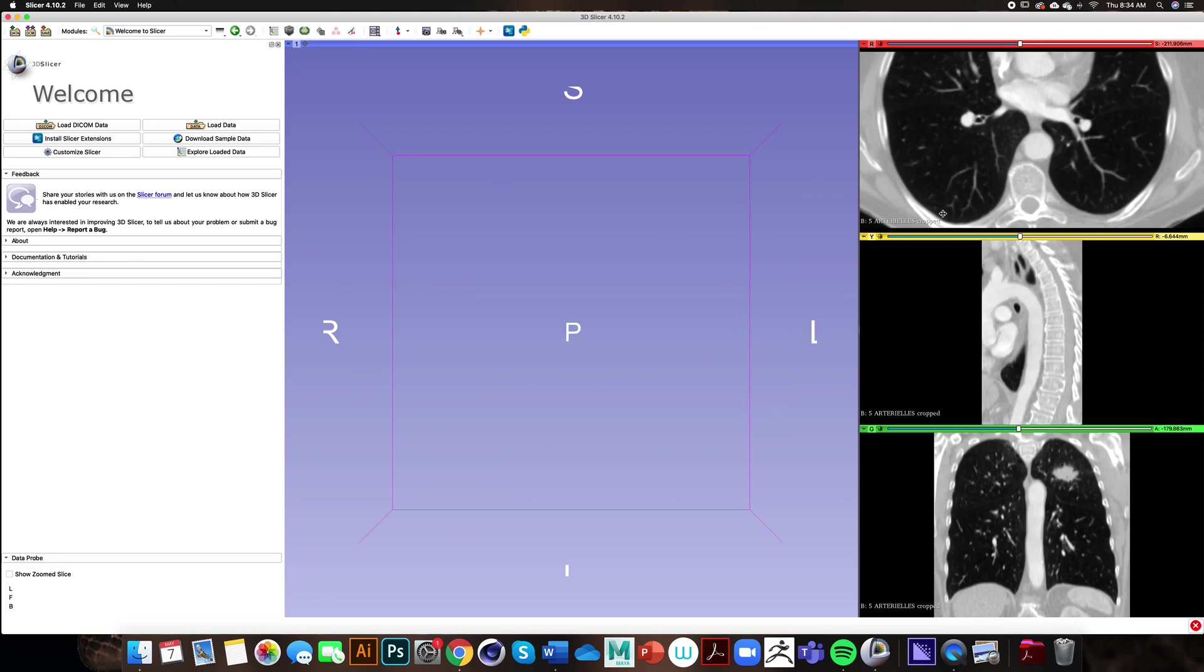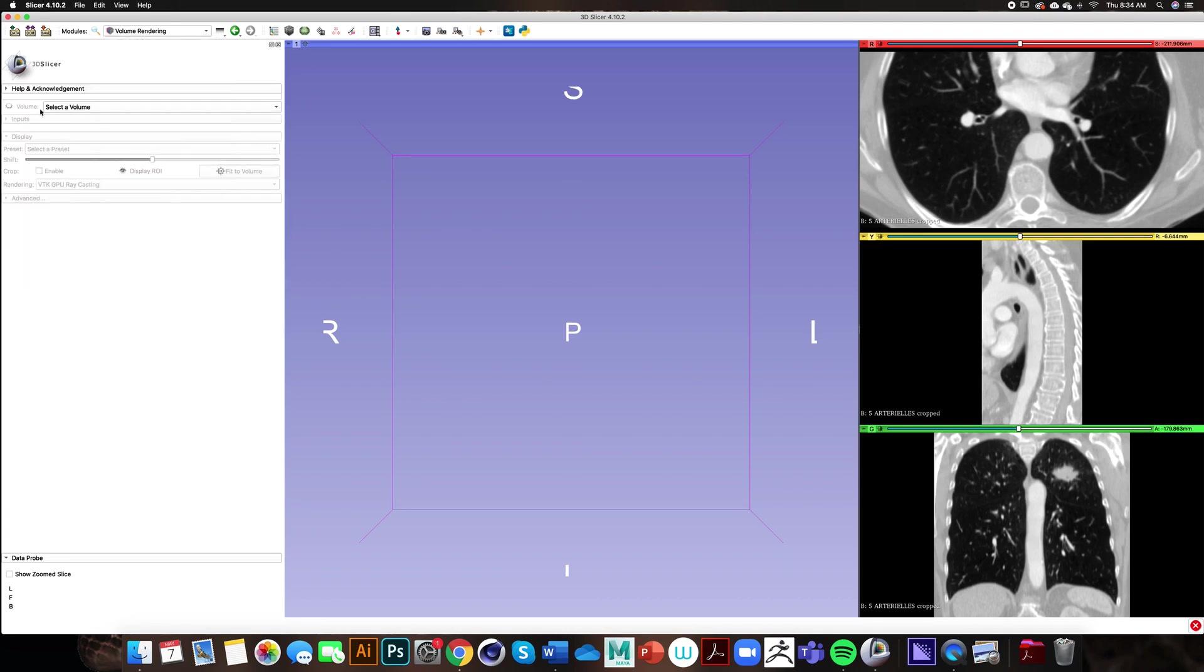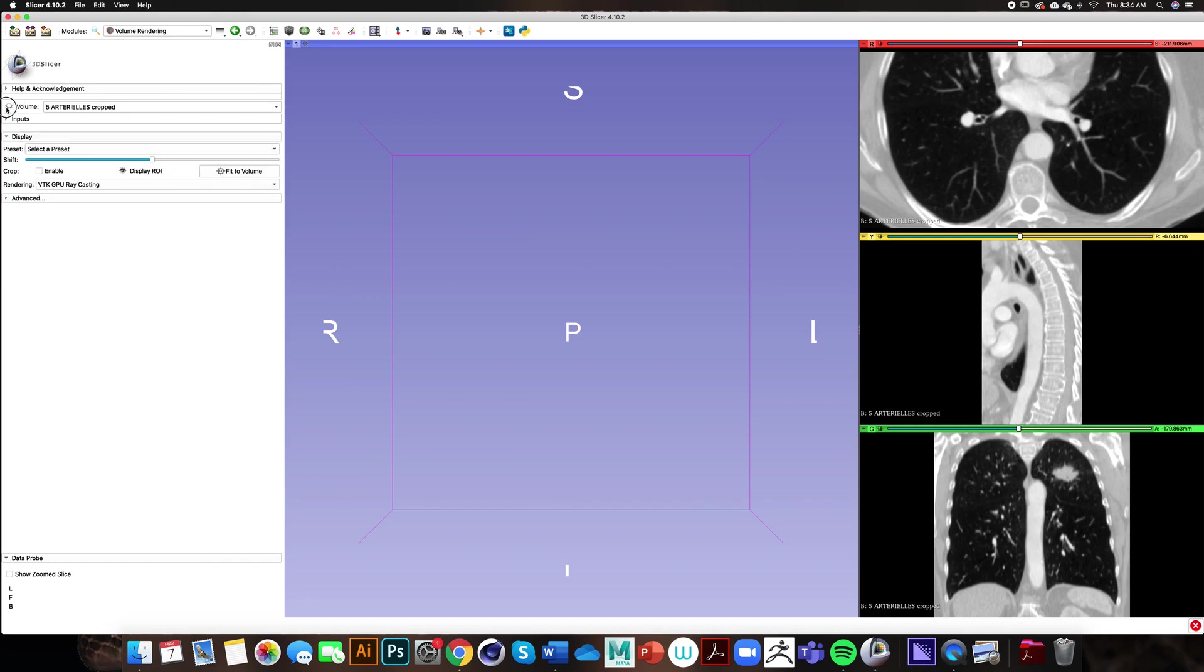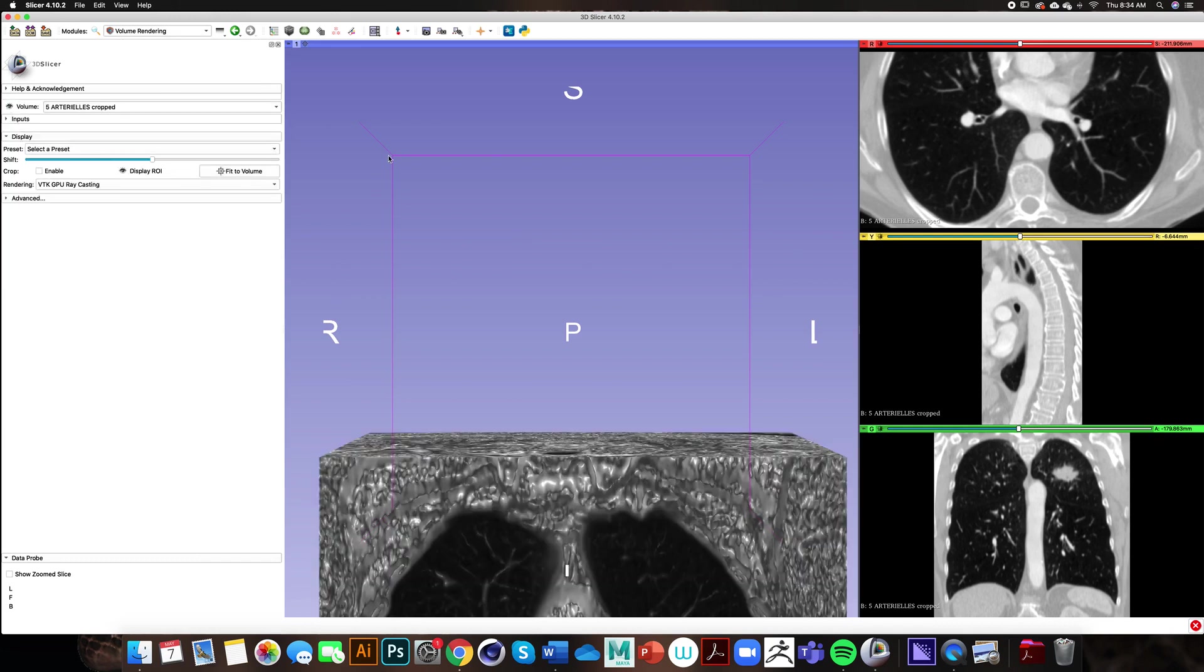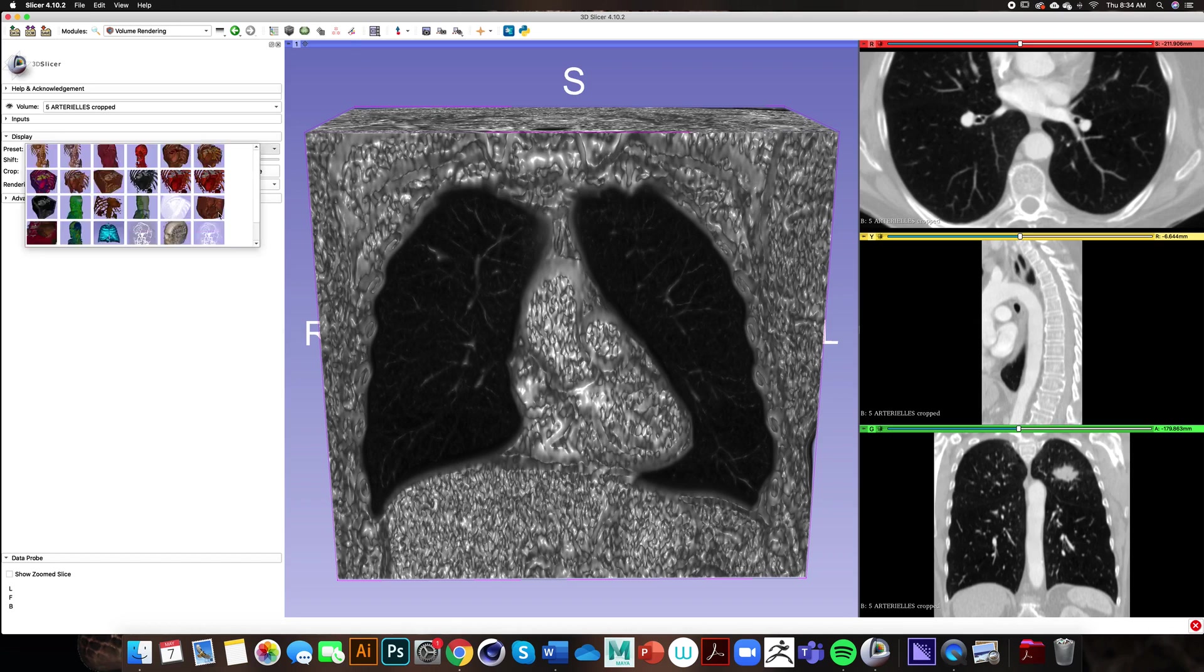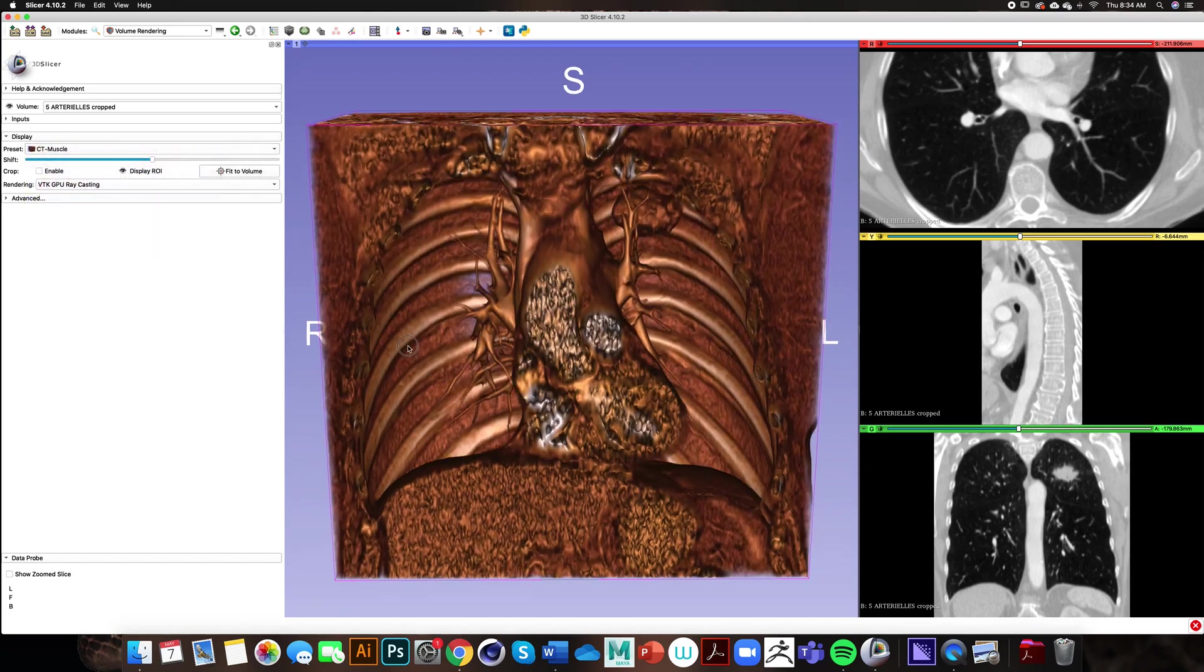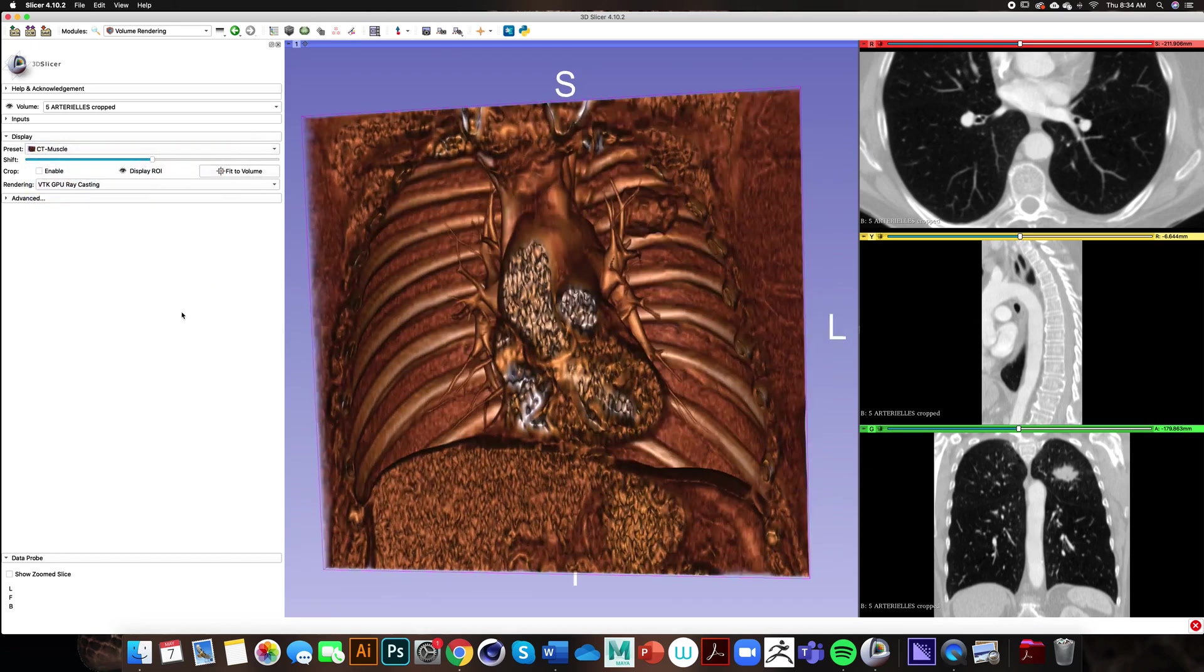We have our 2D slices over on the right and I would like to visualize the 3D volume render. Go into our volume rendering module, I select the volume and I turn it on. I would like to center this volume rendering within the center of the 3D viewer so I click on this button here.